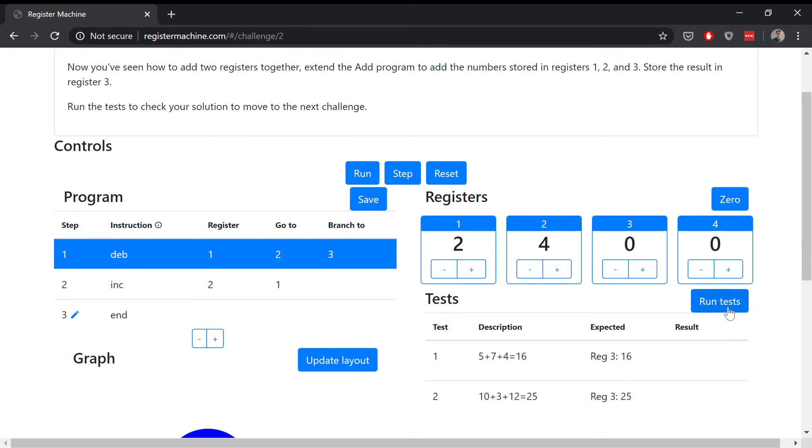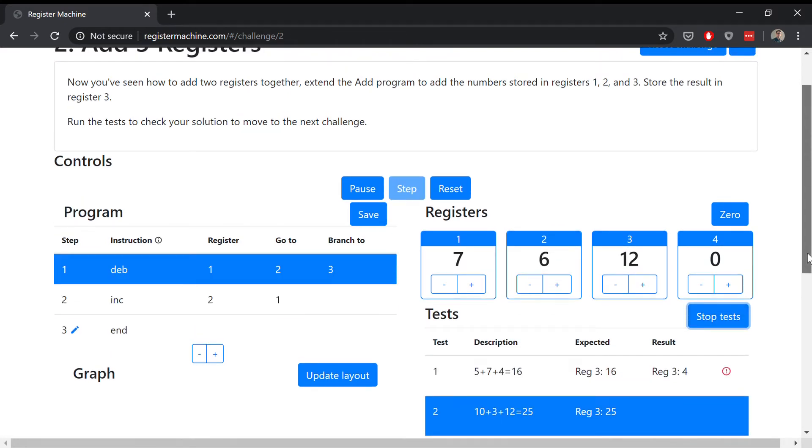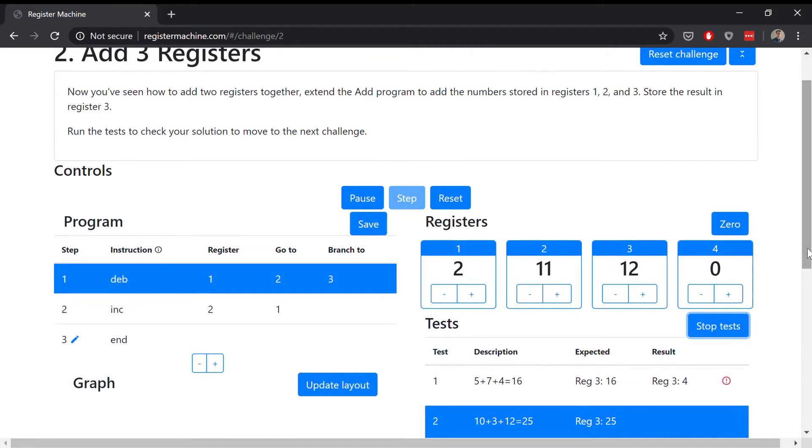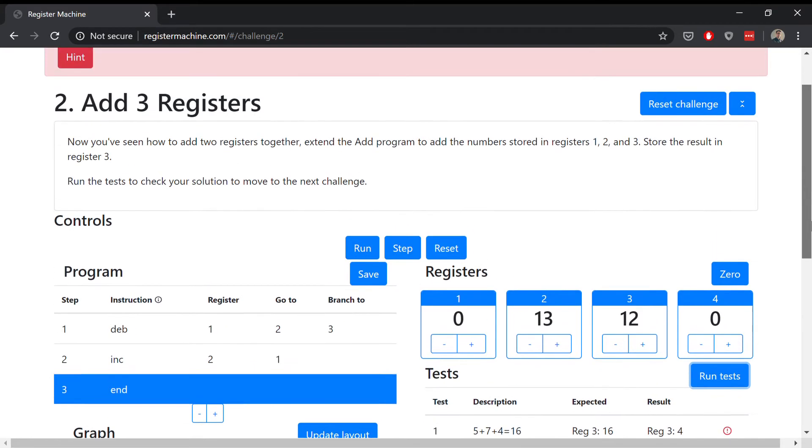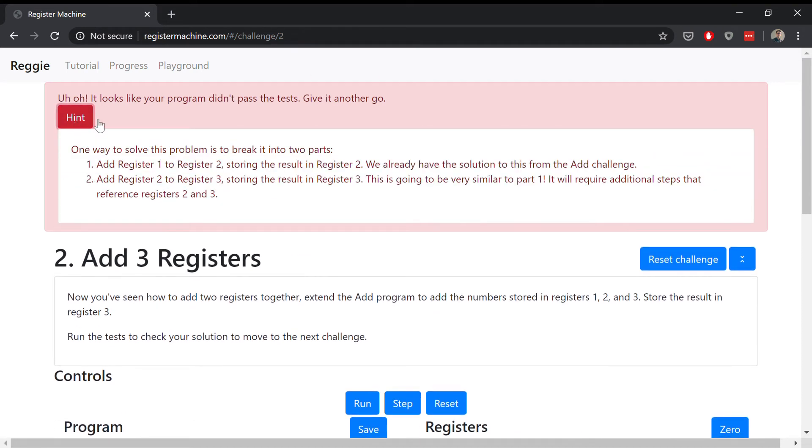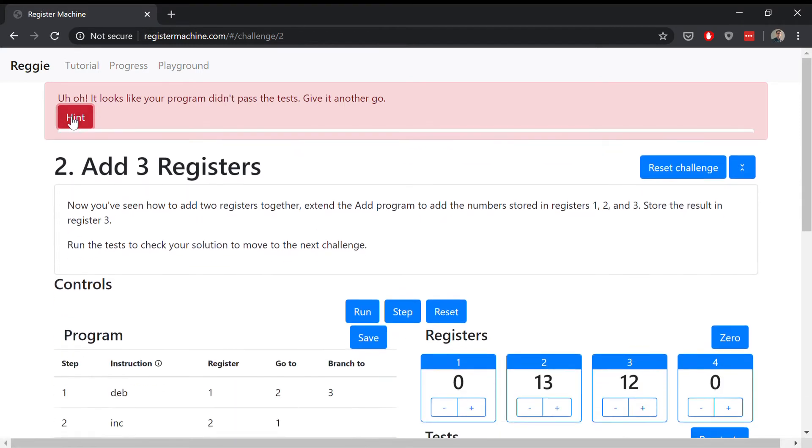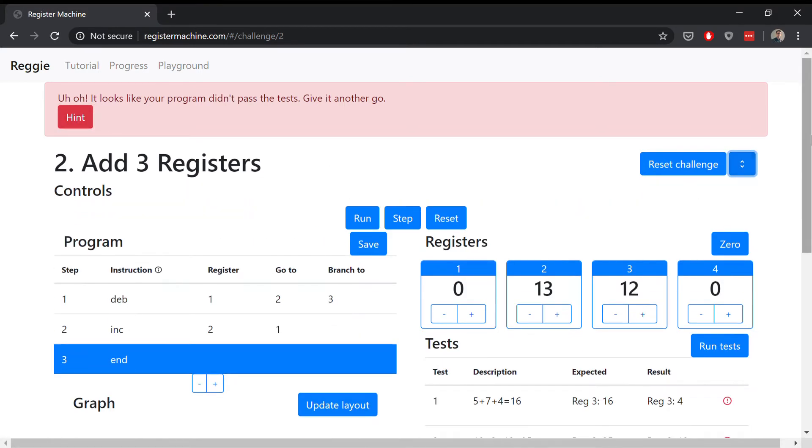I'll just run the test to show you how it works. It's very quickly running through and executing the tests. You can see it's failed. It says up here your program didn't pass, and then you can click to get a bit of a hint on how to attack this one.